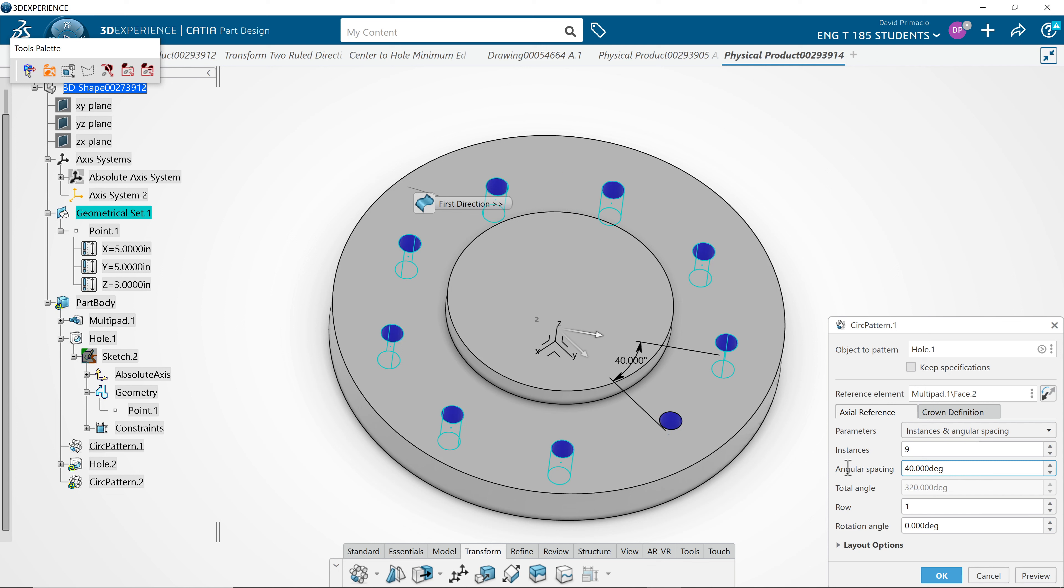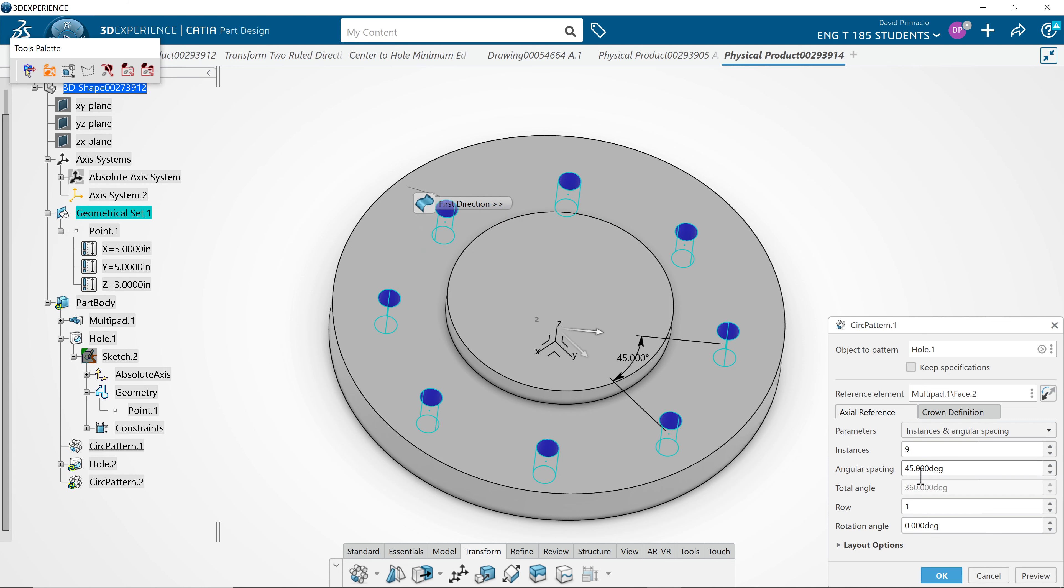If I did 360 divided by 8, hit preview, it's 45. So not to be confused with the hole spacing exercise we did.